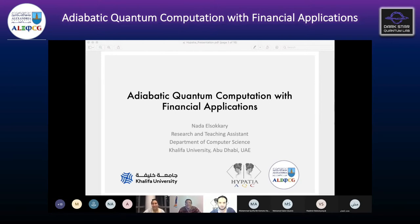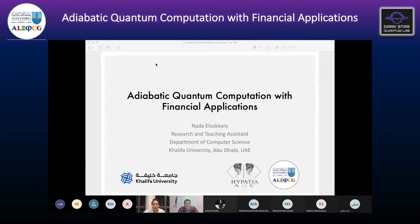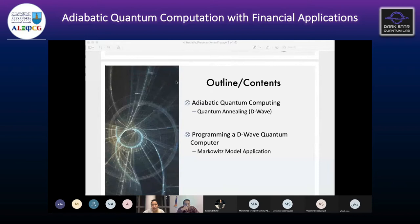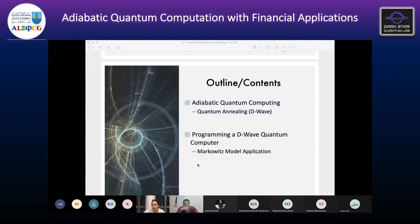Thank you so much for having me. I'm honestly extremely honored and I hope I can give everybody a little taste of the beautiful math that we did a few years ago. Today I'll be talking about the implementation of adiabatic quantum computing using the D-Wave computer where they use quantum annealing. I'll explain the differences between adiabatic quantum computing and quantum annealing, but also how they're extremely similar. I'll also be showing how we would program a D-Wave quantum computer, using the Markowitz model as an example of a real problem that we actually solved on the computer.